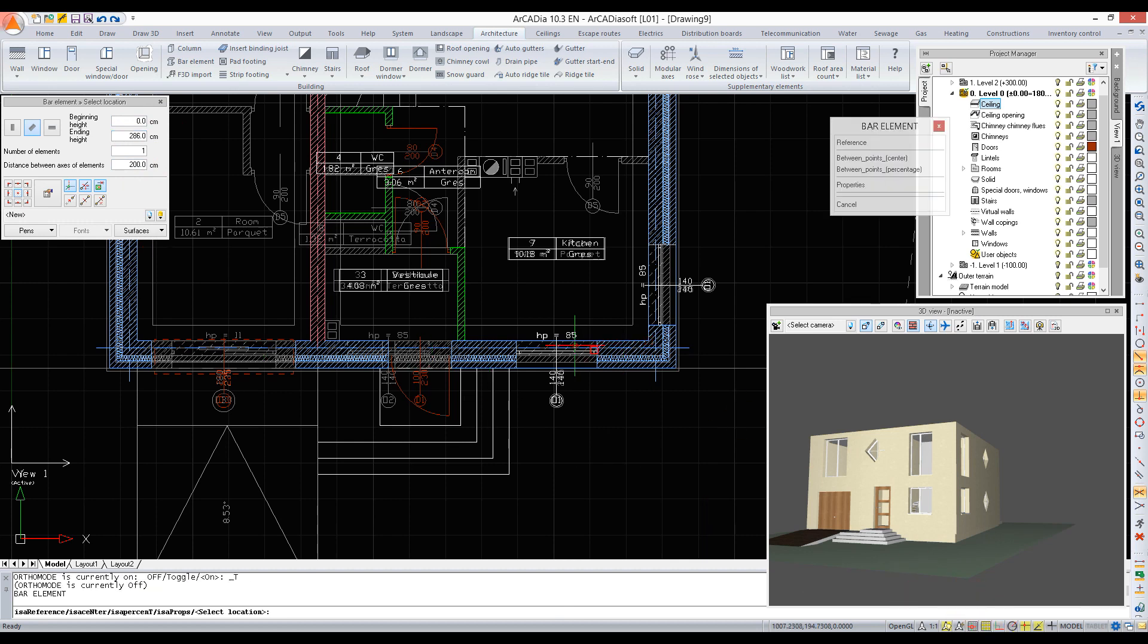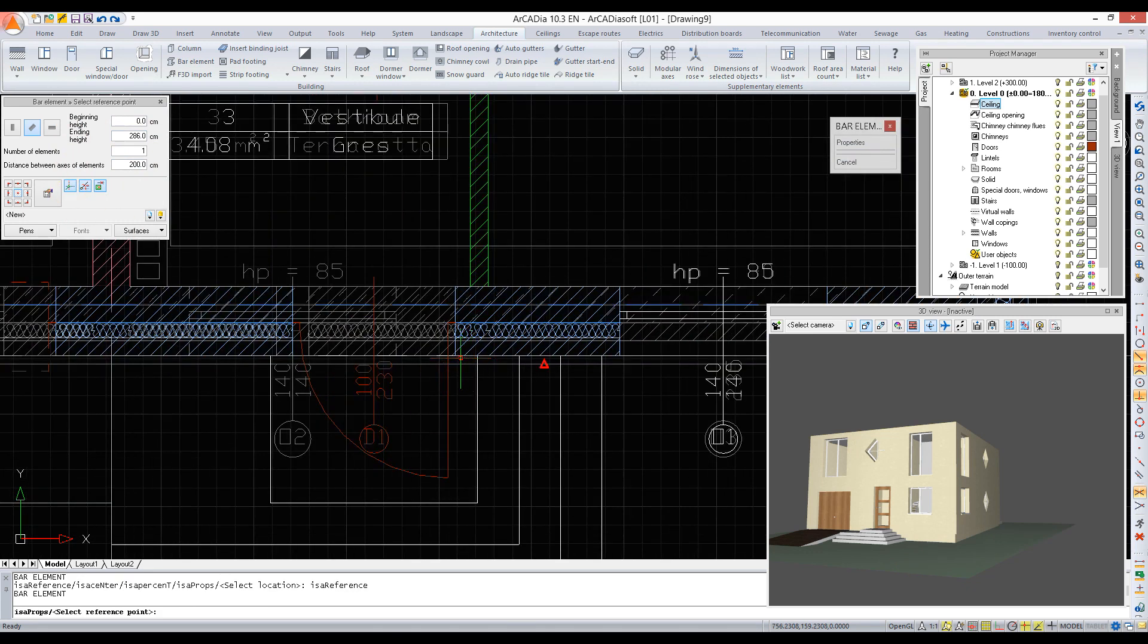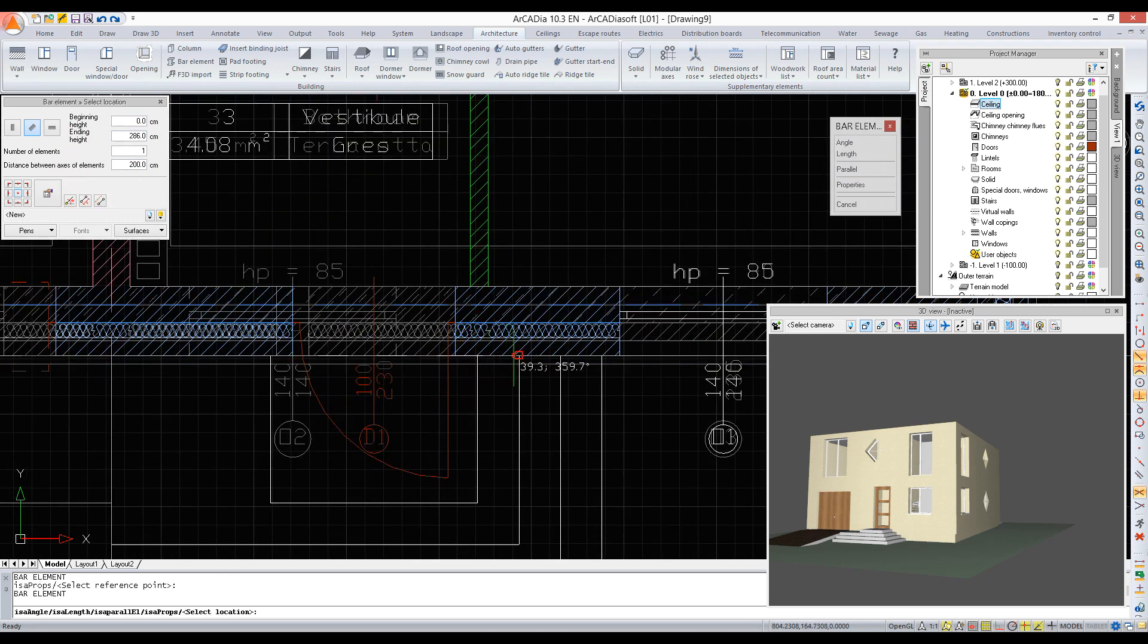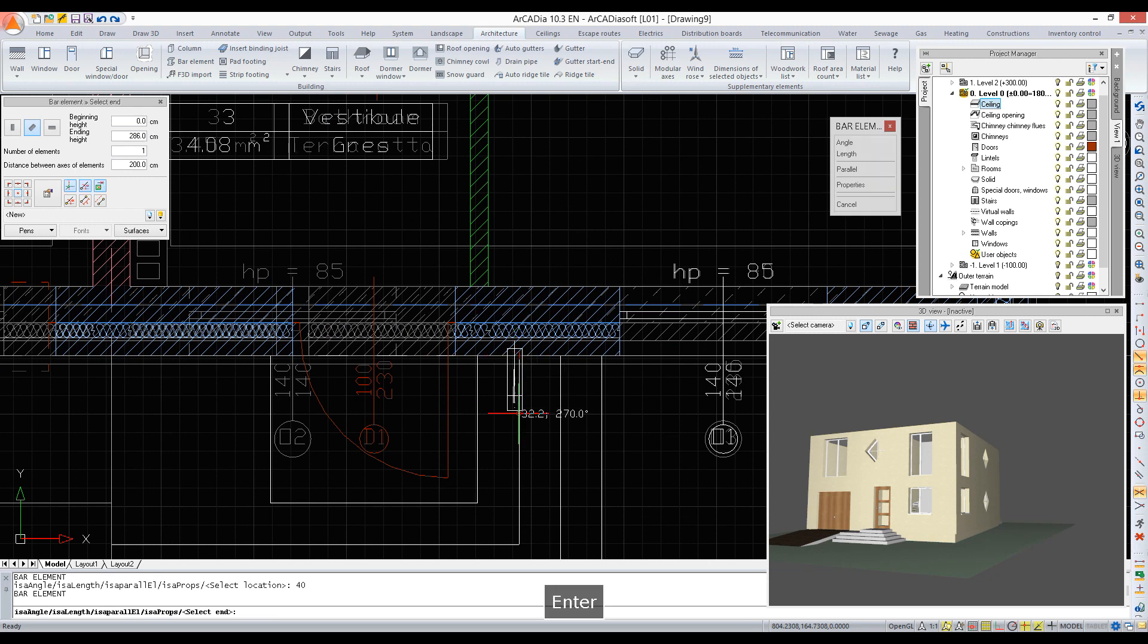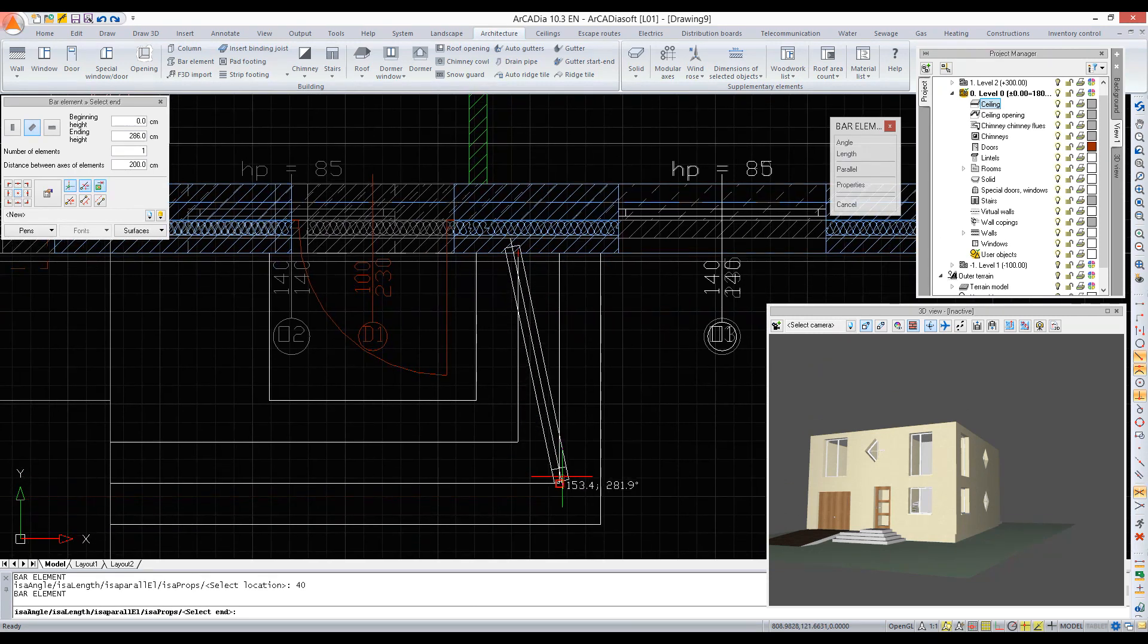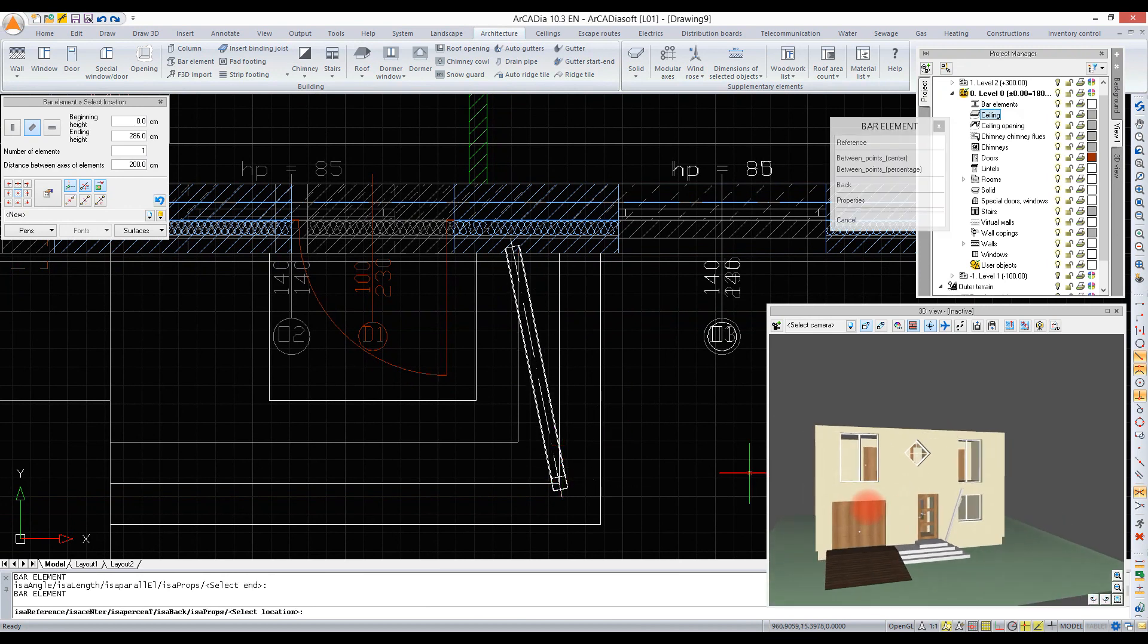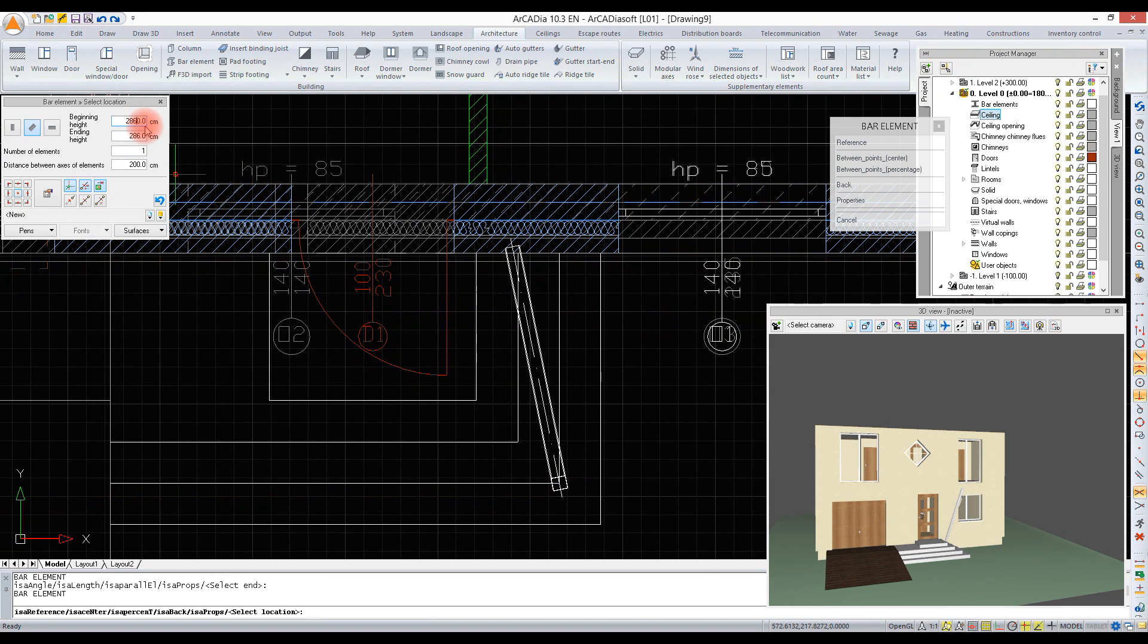We disable ortho and turn on reference. We indicate a reference point, direction, distance, and confirm. Now we set an end point of the element. The first part of the structure has been entered. We change the height of the starting point and the end point and enter the next element.